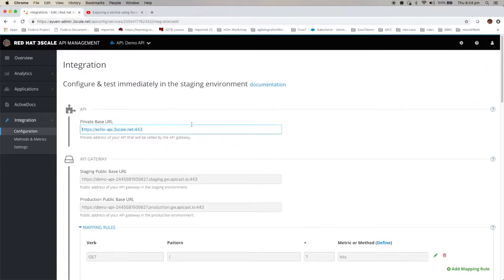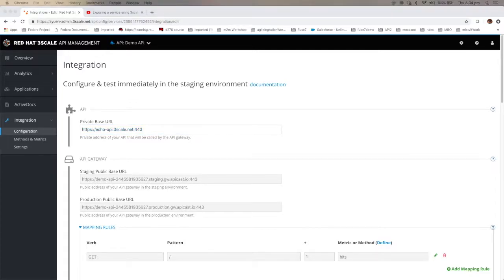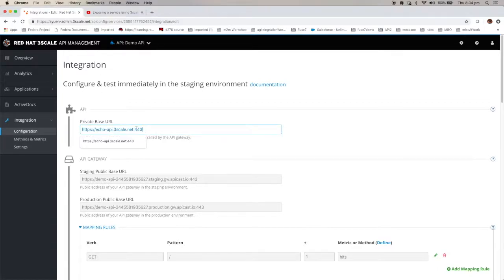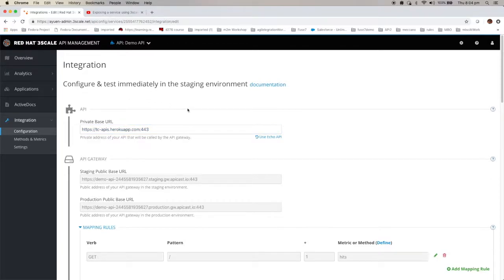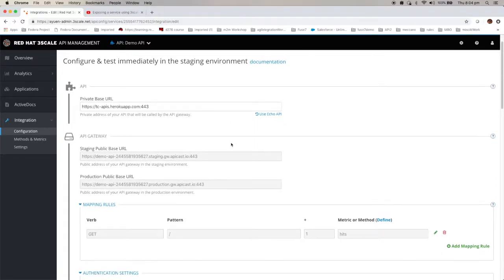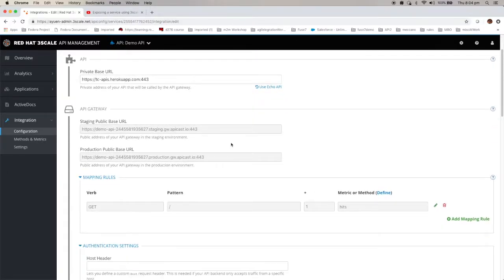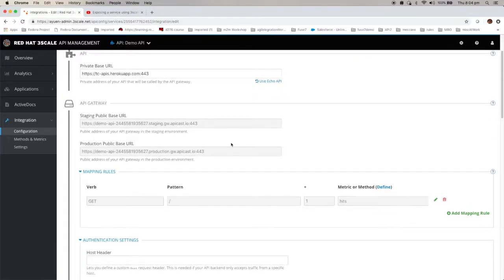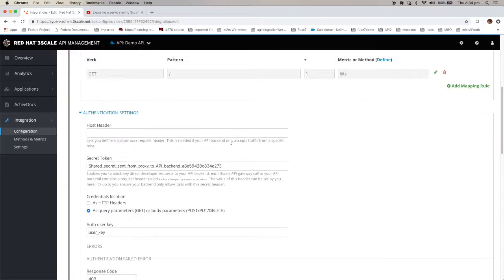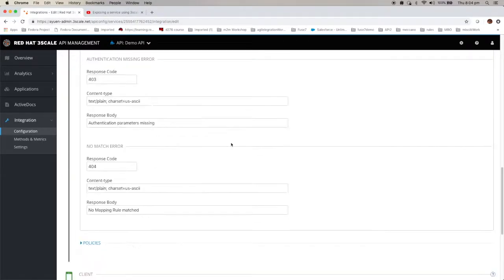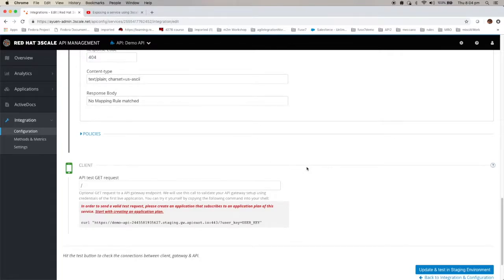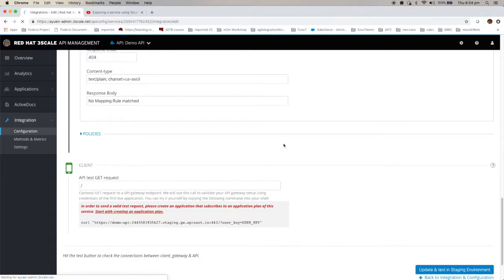By default, Threescale provides you with the echo API, but I'm not going to use that. I'm going to use this one. It's a service that provides you flight information. Before I do anything, let's save it first.